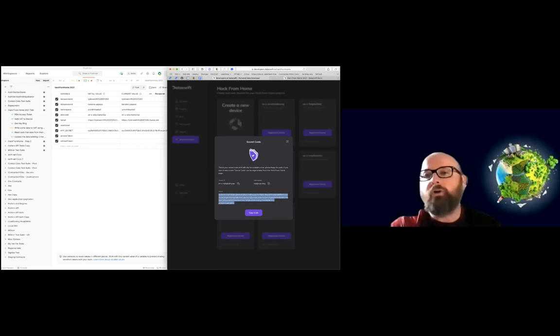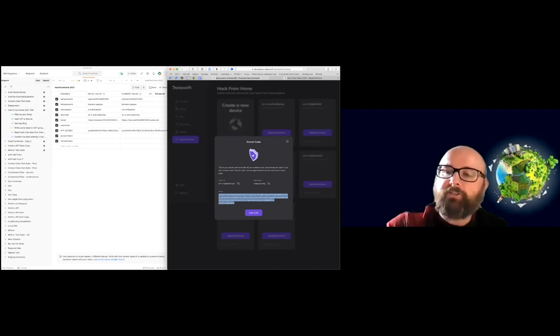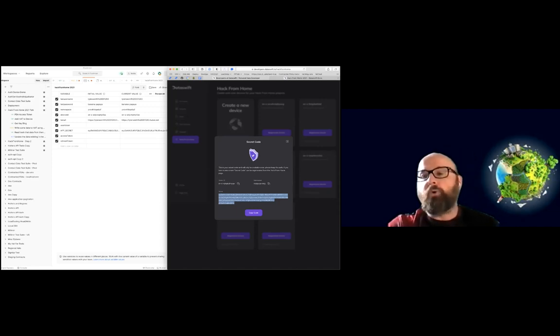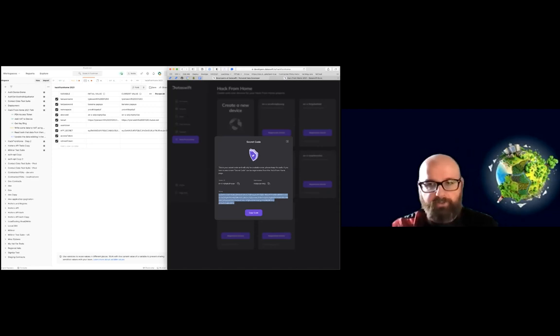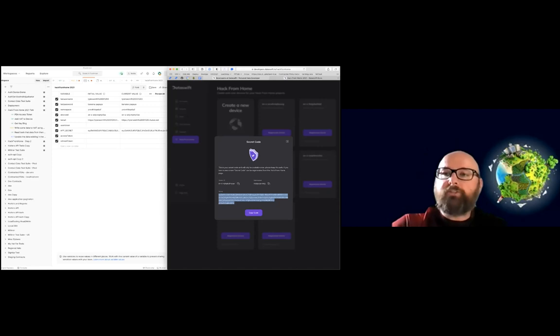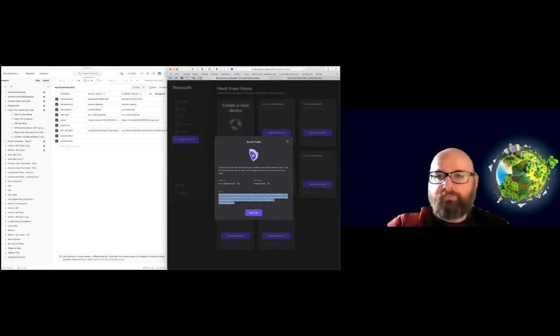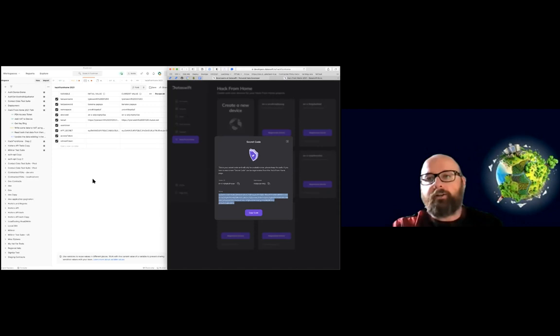So if you get to the point where you're building an application with device authentication, for this hack from home, you won't have to worry about any of the refresh logic. You can just use the access token. The point is you get these three bits of information and you use them to talk to PDAs.